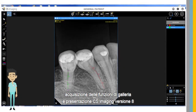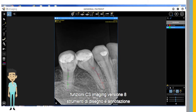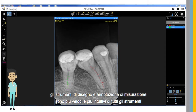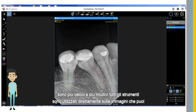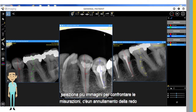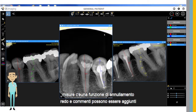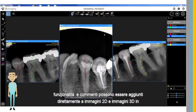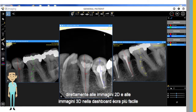CS Imaging Version 8 measurement, drawing, and annotation tools are faster and more intuitive. All tools are utilized directly on images. You can select multiple images to compare measurements. There is a redo-undo feature. Comments can be added directly to 2D images and 3D images in the dashboard.